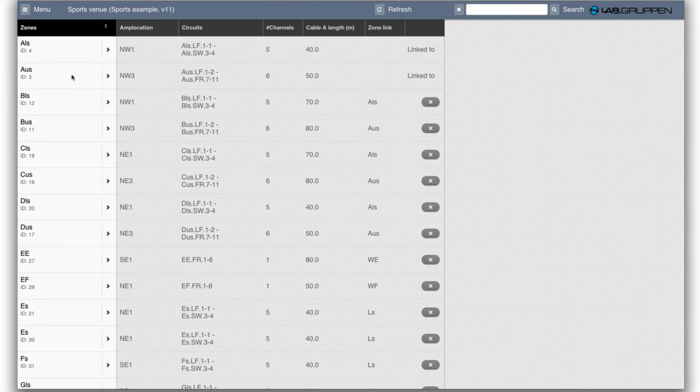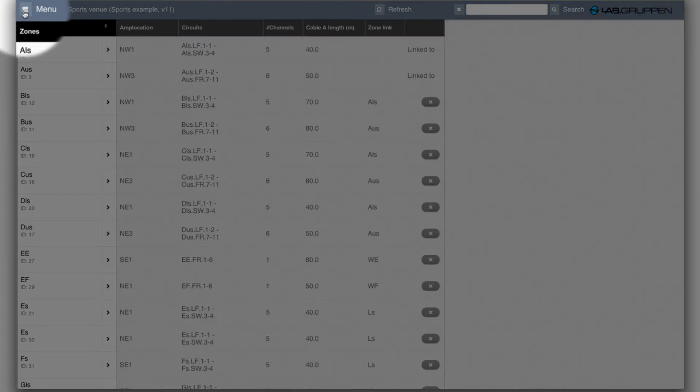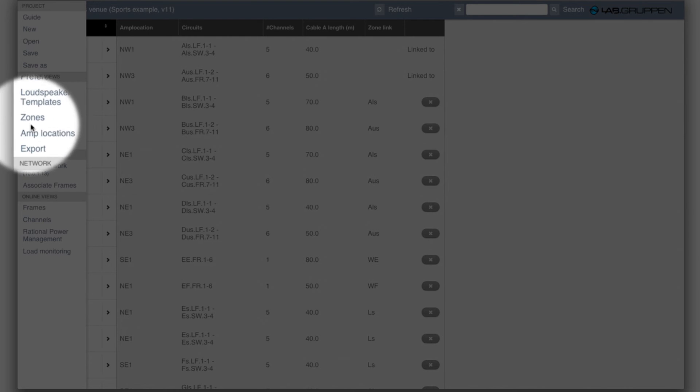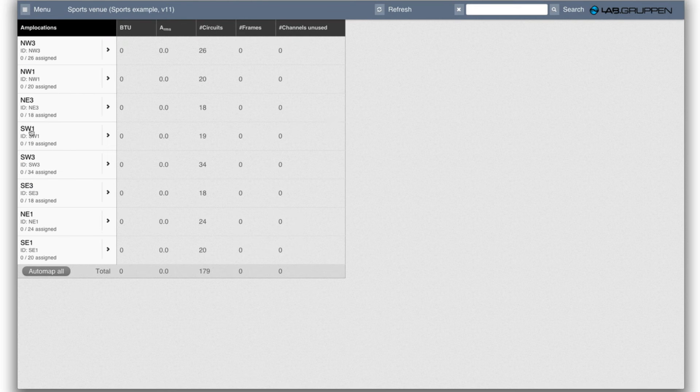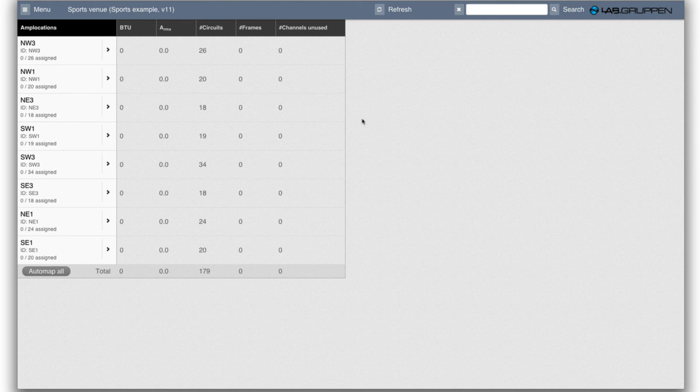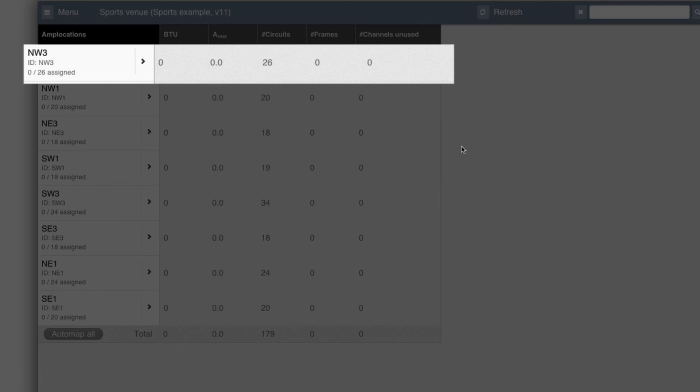Now that I've created all the zones needed for the project I can go to menu and Amplocations. The software will automatically find all the circuits grouped per Amplocation that need to be driven from. So in this Northwest 3, the equipment room in the Northwest corner on the third floor,